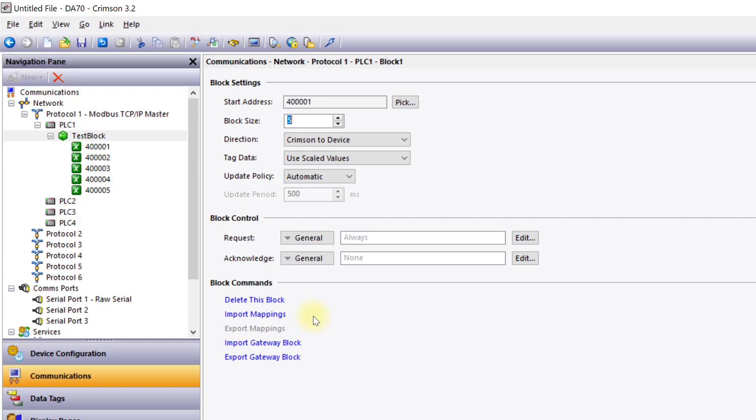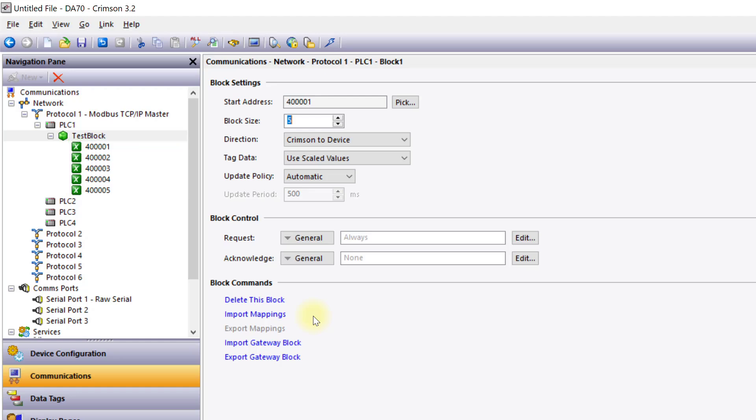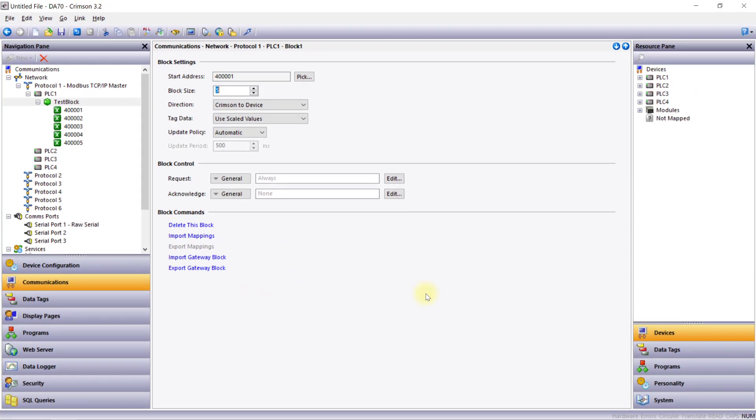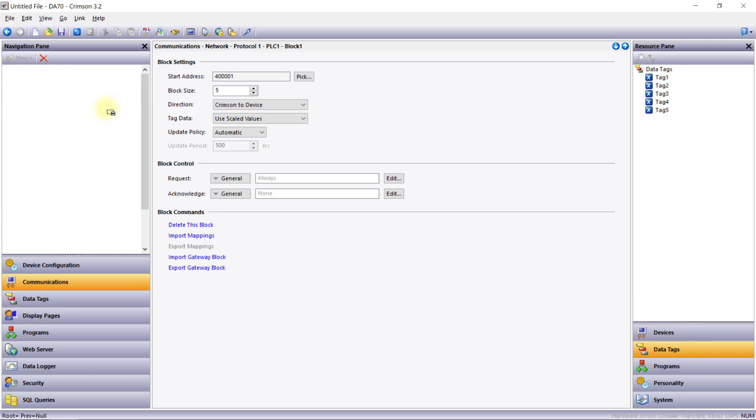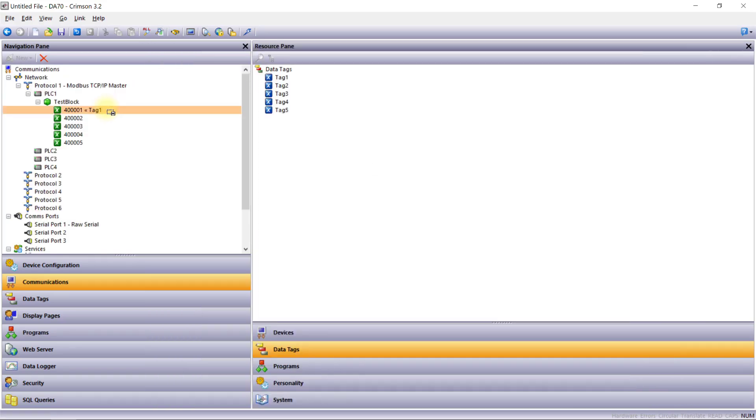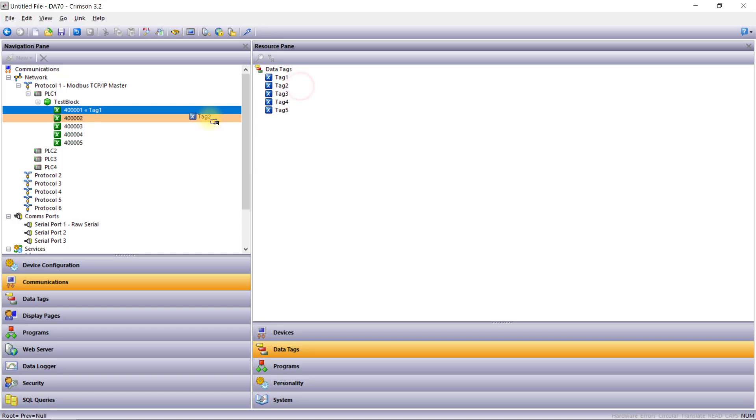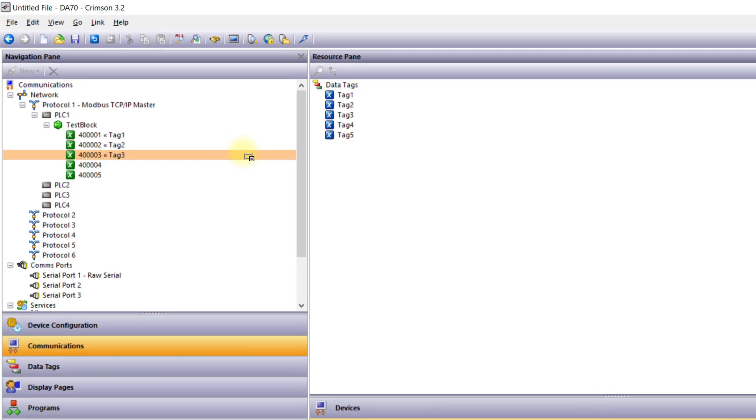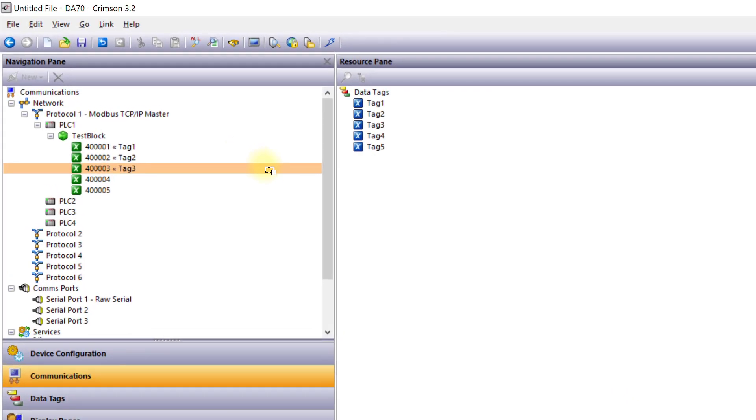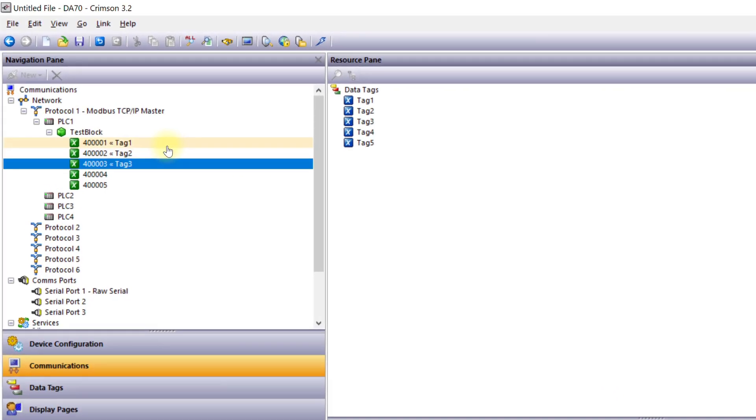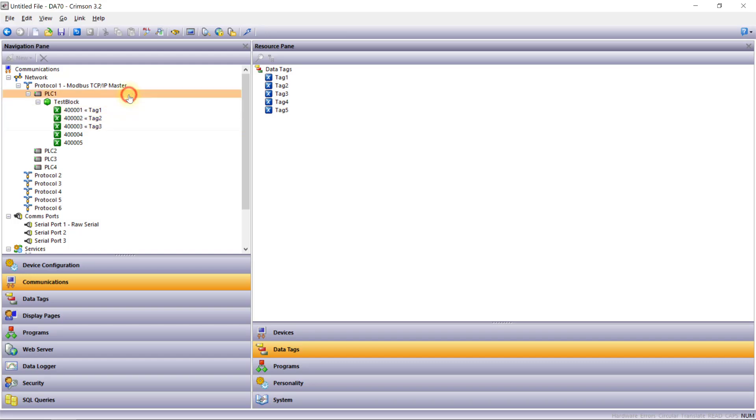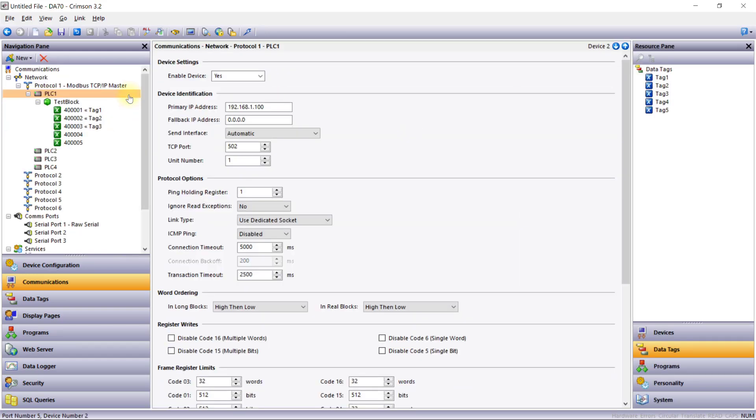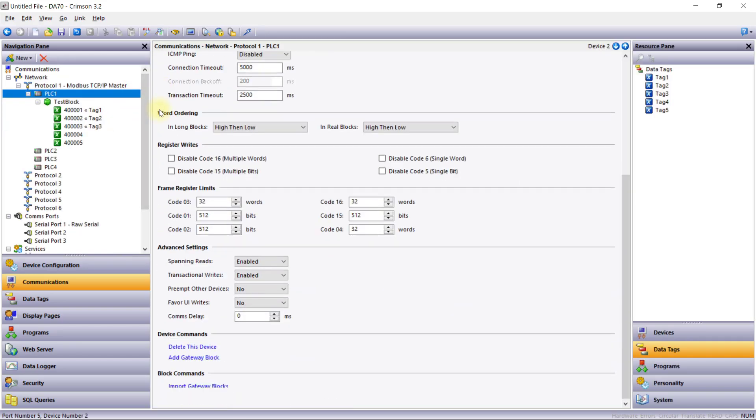Once created, the gateway block appears in the navigation pane showing each register that can be accessed remotely. You can map Crimson data tags and registers from remote devices to these registers by dragging and dropping them from the resource pane to the gateway block entry. Here's an example of mapping a Crimson data tag to a Modbus register. Once mapped, arrows will indicate the configured direction of data flow. You can add multiple gateway blocks beneath the device. You can also import or export multiple gateway blocks in CSV format from the device settings.